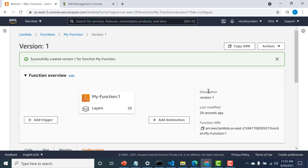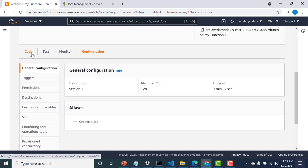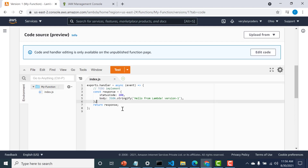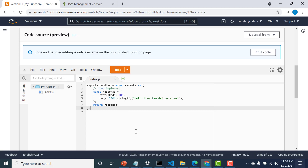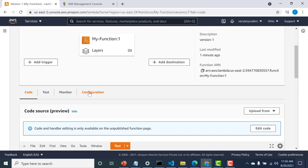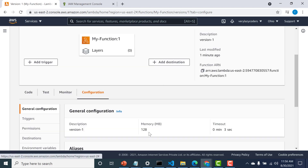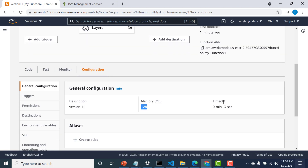Version one has been created. The version number is basically an integer that increments every time a new version is created, so the next version will be two. Now if I try to make changes to version one, you can see that I'm not able to — it has become immutable. No code changes, no configuration, and no settings can be modified for this version. If you go to the configuration, everything is in non-editable mode.